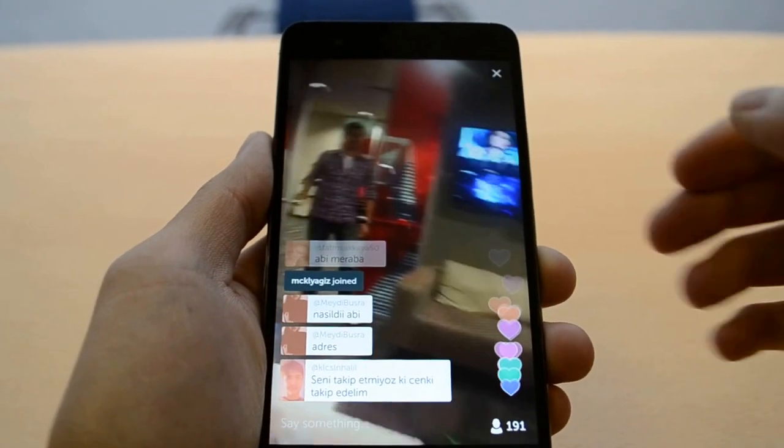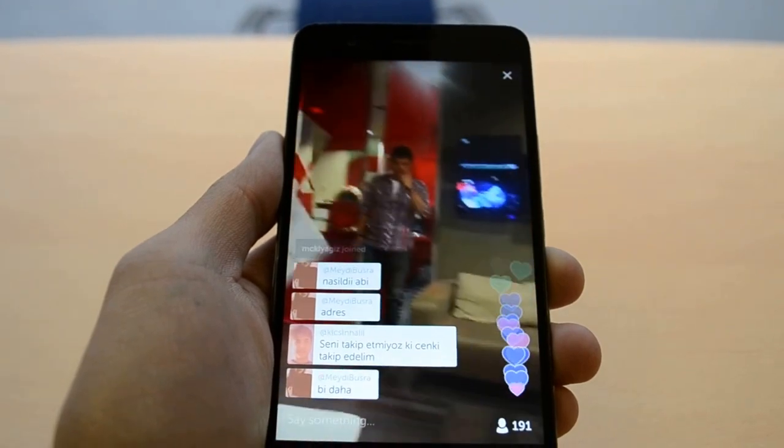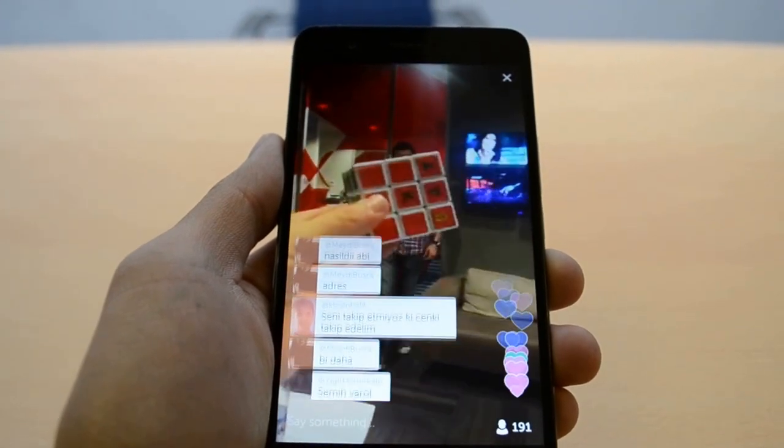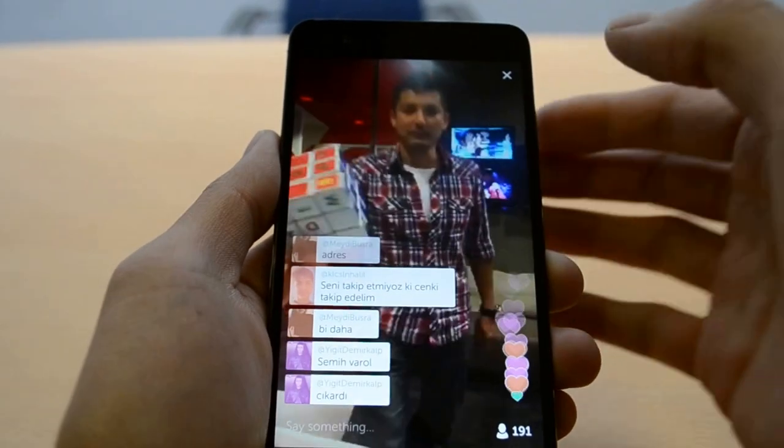So as you can imagine, you can get some pretty cool broadcasts from Periscope, as well as some pretty bizarre ones.